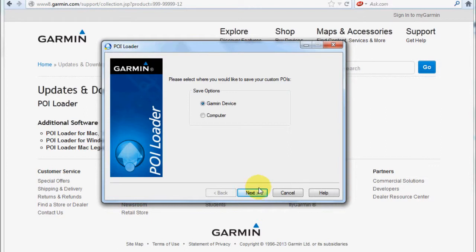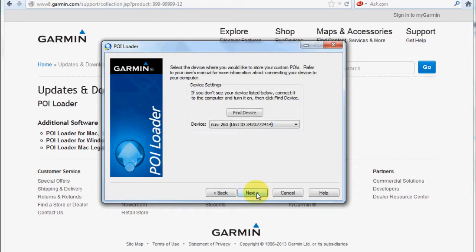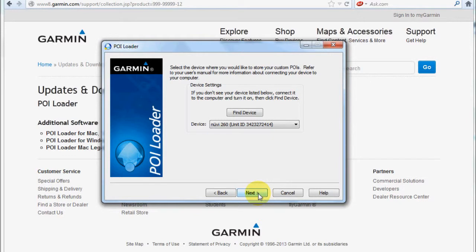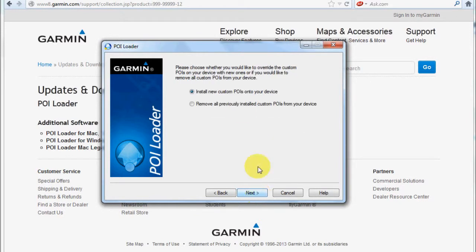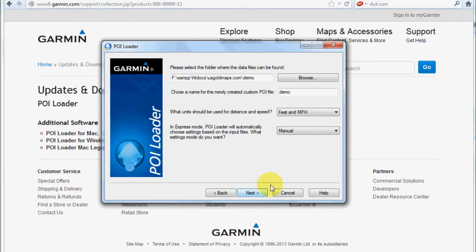I'm going to click next. It's detecting my Nuvi here—Nuvi 260. I'm going to click next again and install new POIs onto the device. As you can see, there's a directory here, and alternatively you could browse to the directory where your files are located.